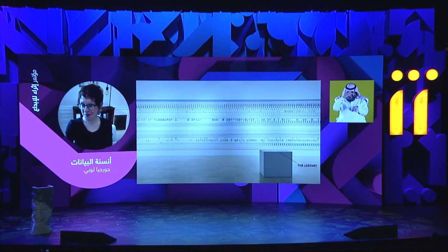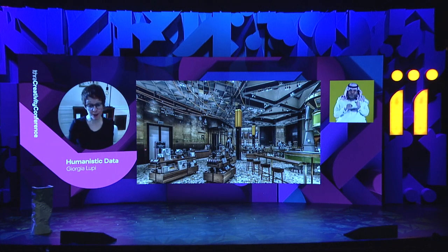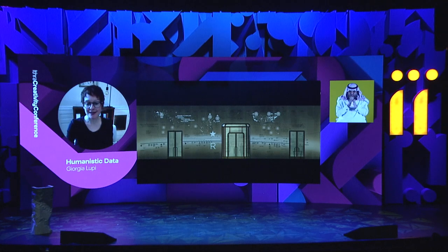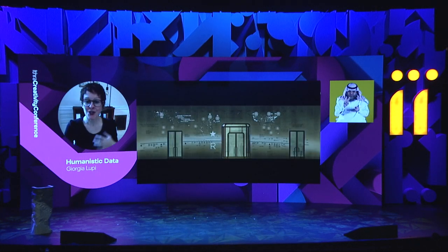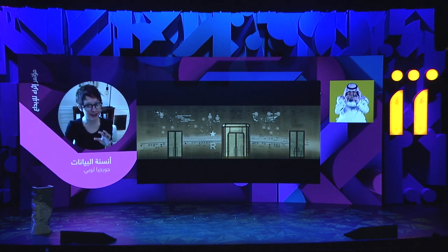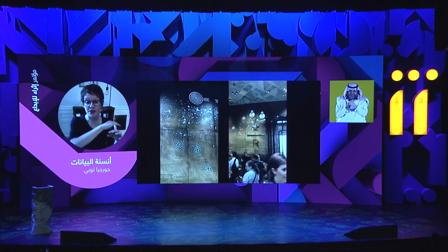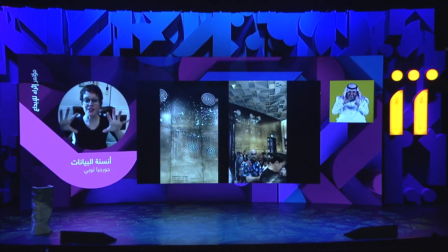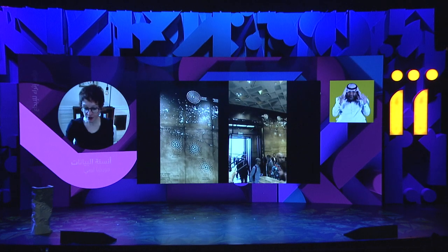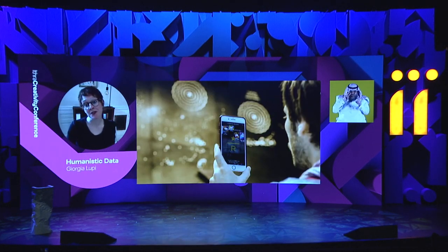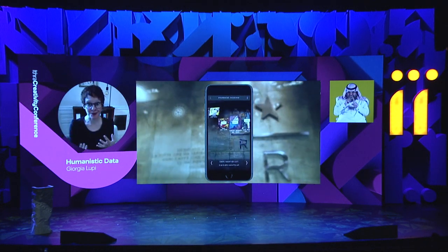To creating even more physical experiences and installations with data — this is the recent Starbucks Reserve Roastery that opened in Milan. We designed a data visualization carved into a big brass wall using carving, different etching techniques, perforation, and lighting to represent different data points. In this case, depicting the timeline of the history of the brand, with the coffee-making process in the background, and a map of the world's most important places for Starbucks history. It can also be experienced through an augmented reality mobile app that we designed and developed, adding a digital layer that interacts directly with the physical space of the wall.